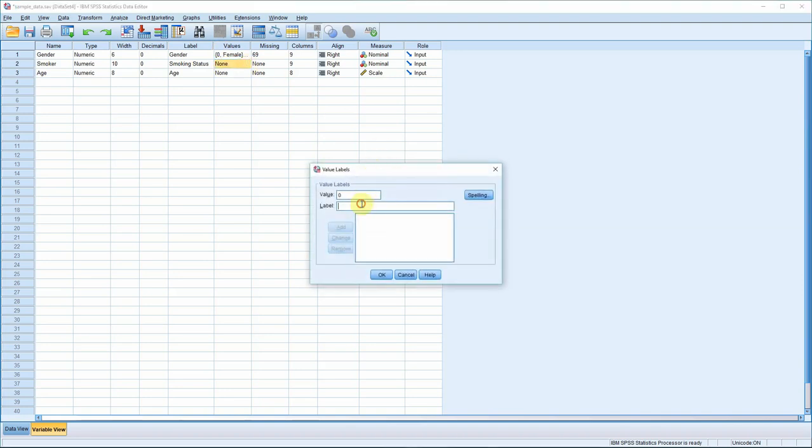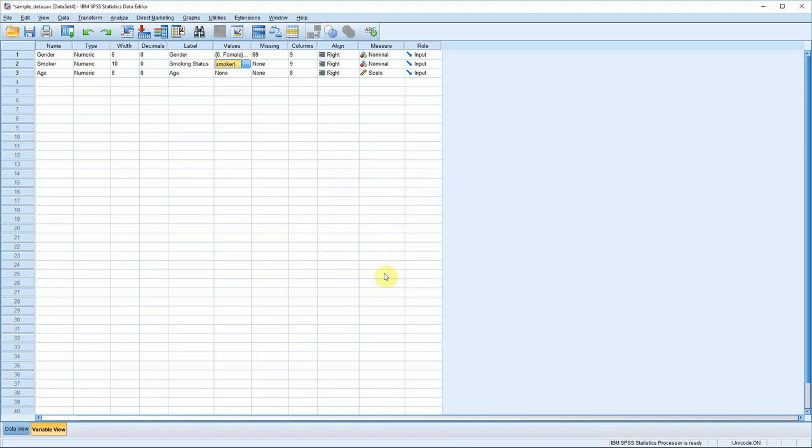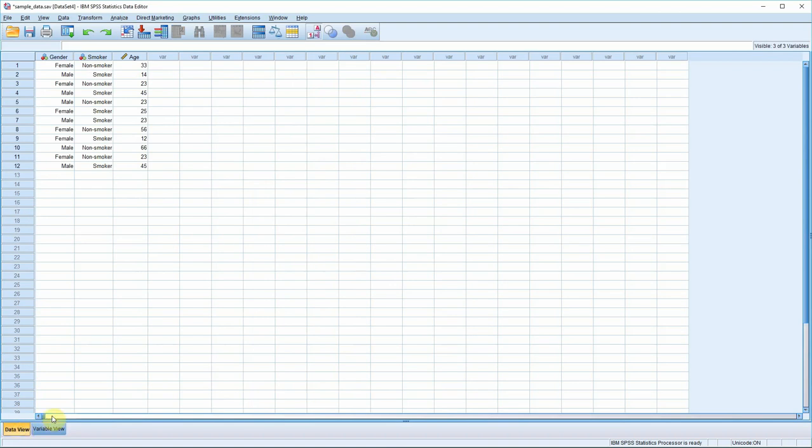So zero is non-smoker. And one is smoker. Add. If we switch back to the data view, all being well, we'll see the labels that attach to the ones and zeros rather than the ones and zeros themselves. So let's see. Yep. And there they are.